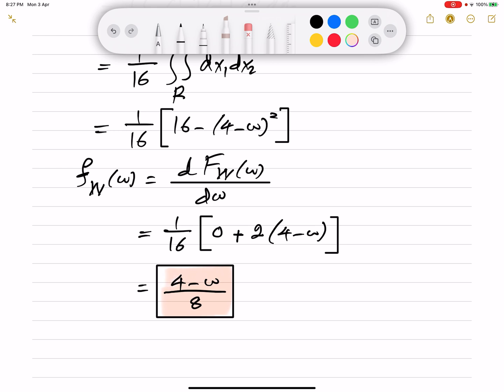I'm doing this problem because it will be needed in the next video, where we ask: if two points are selected randomly in a square of side length 4, what is the probability that the distance between them is less than a particular value? For that, we need the PDF of W, which represents the absolute difference — the distance between the two points. If you're interested, go watch the next video. If you enjoyed this solution, don't forget to like, subscribe, and click the bell so you don't miss anything. Thank you for watching and see you in another video!